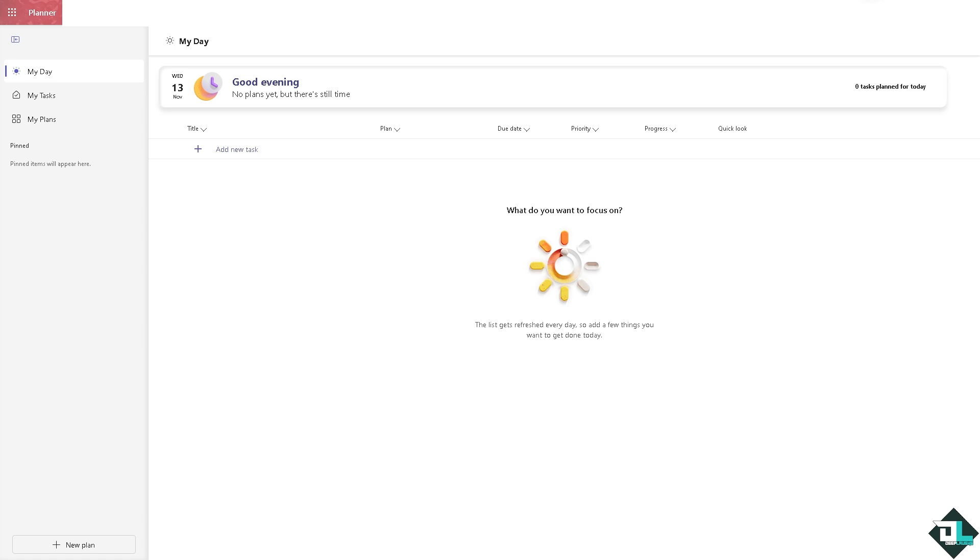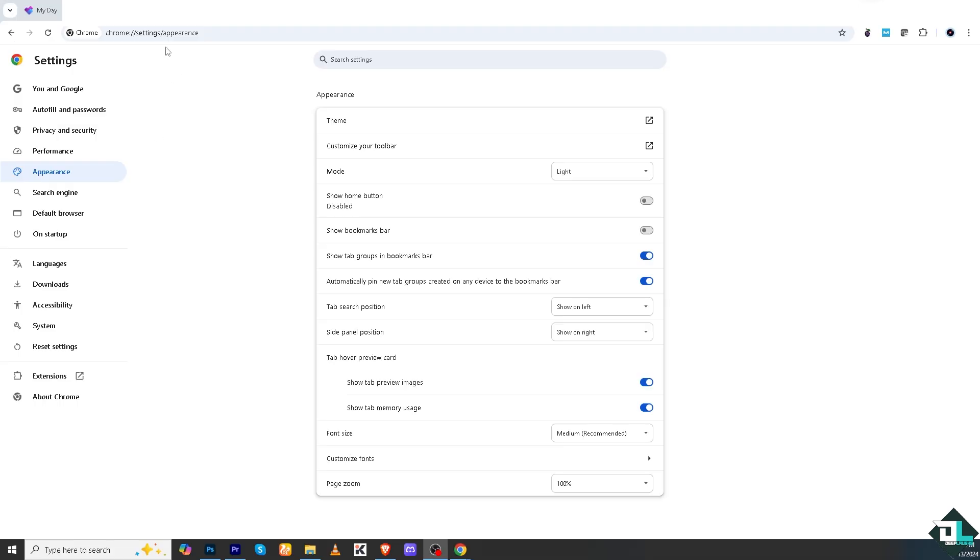Option number one: if you are a desktop user, you might want to go to the browser that you are using, especially if you're using Google Chrome. Right now I'm using Google Chrome and I want you to go to this specific link. I want you to type in chrome://settings/appearance.